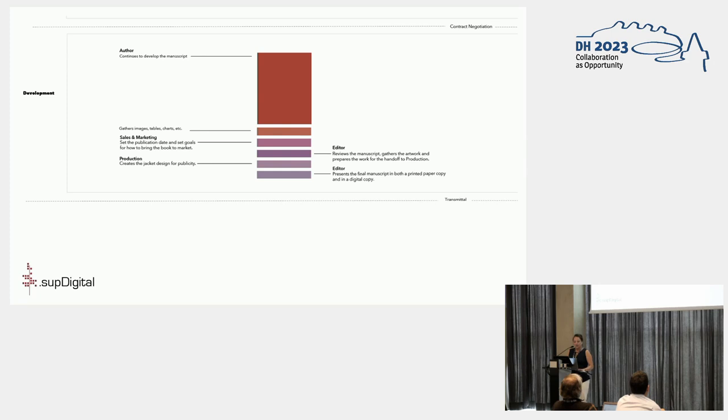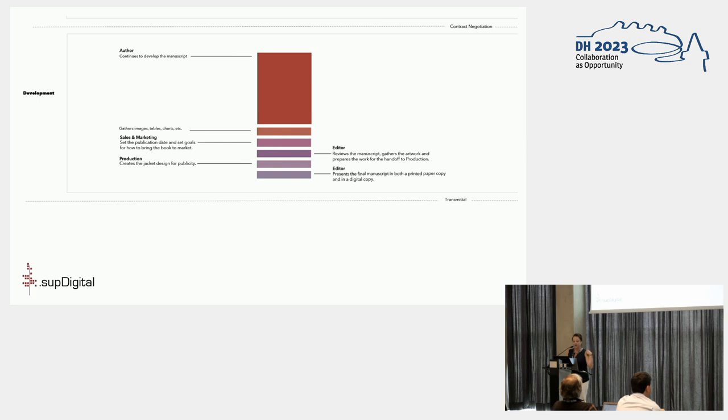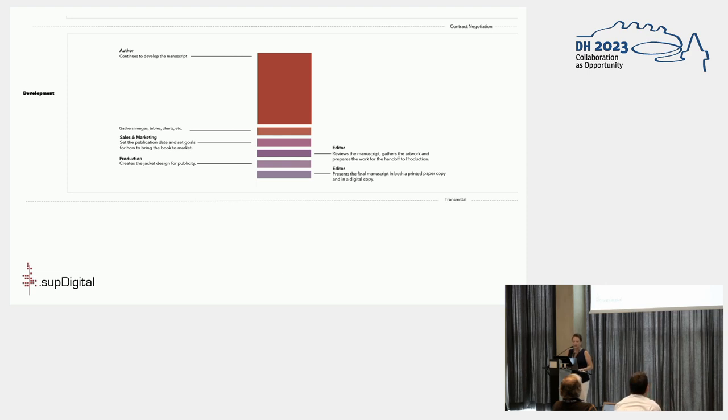Moving on to the post-peer review development phase, we see a similar contrast with the print side depicting the author's continued development of the work in response to the reviewer's comments, followed by increasing press involvement: editorial assistance requesting collate images and tables, sales and marketing sets a pub date, and so on.